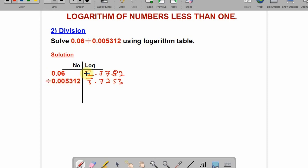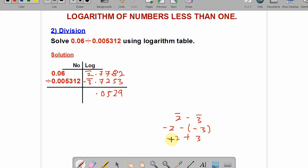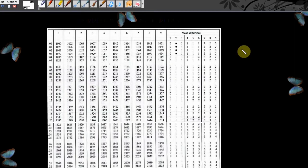Since these numbers are dividing each other, subtract the second logarithm from the first. Subtracting: 2 minus 3 — can't go, borrow from the 8 making it 12; 12 minus 3 gives 9; 7 minus 5 gives 2; 7 minus 2 gives 5; 7 minus 7 gives 0. For the characteristic: bar 2 minus bar 3 means minus 2 minus minus 3, which equals minus 2 plus 3, giving 1. The result is 1.0529.